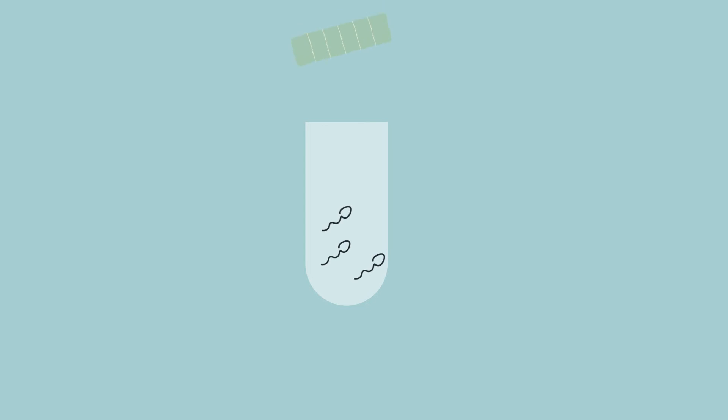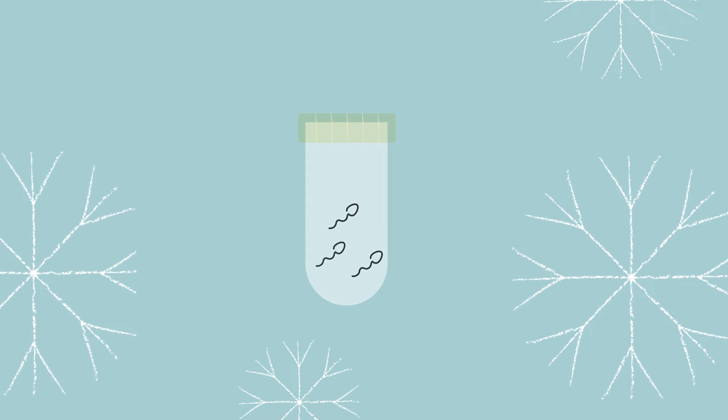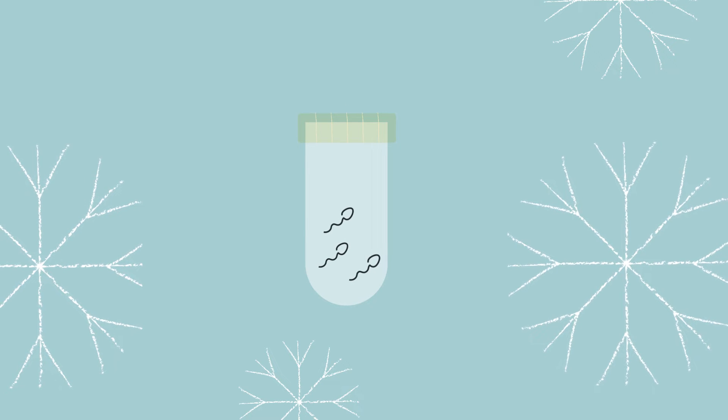Freezing sperm requires men to provide a sample in a private room in the andrology unit. Sperm prepared and frozen as soon as possible achieves the best outcomes.